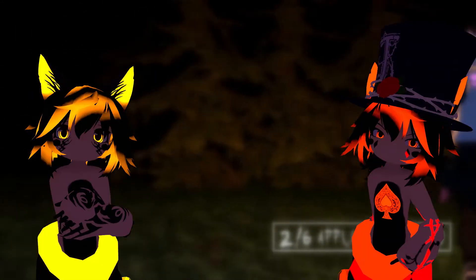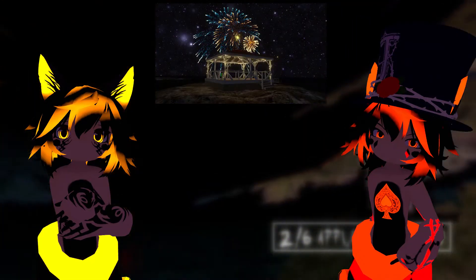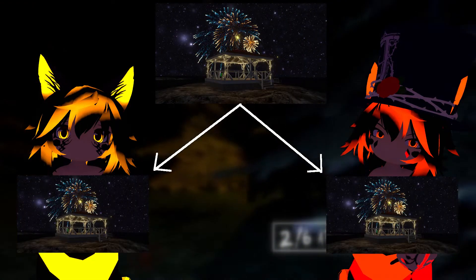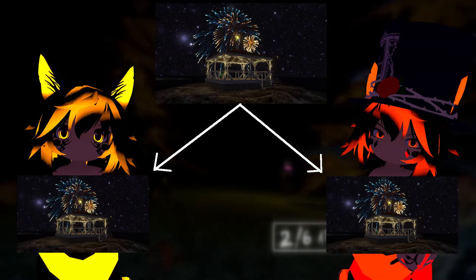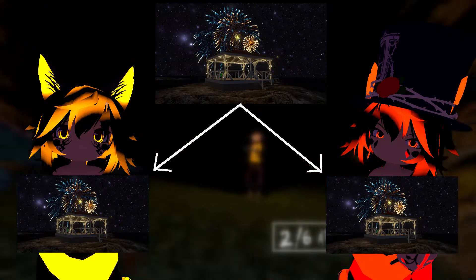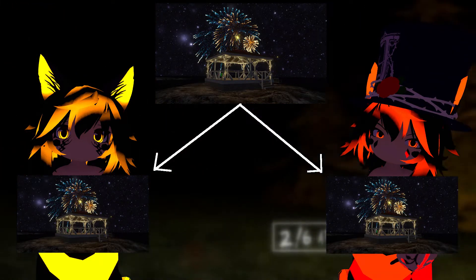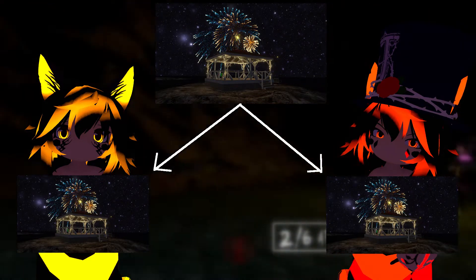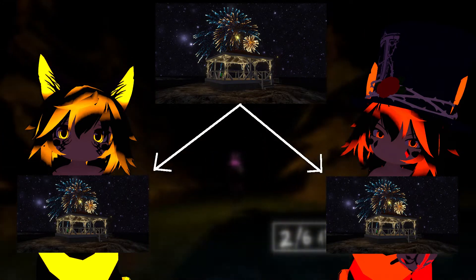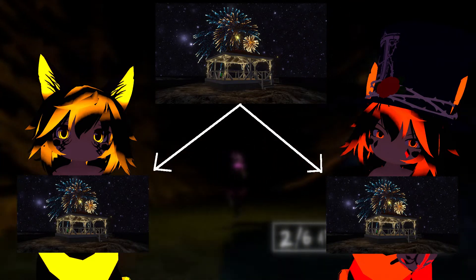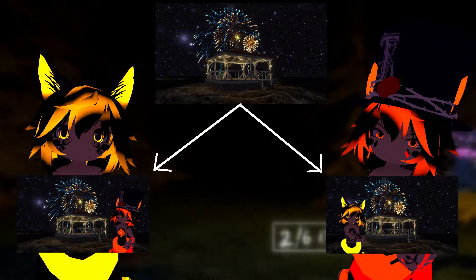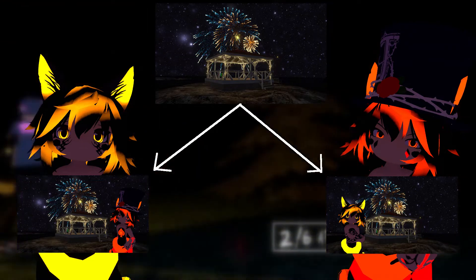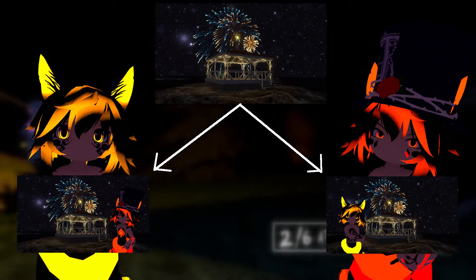When you and a friend join a world in VRChat, your computers download one copy each of that world to use. You and your friend are not in the same world, but are in identical copies of that world. And the other person's avatar is transposed into your copy of that world on your computer.